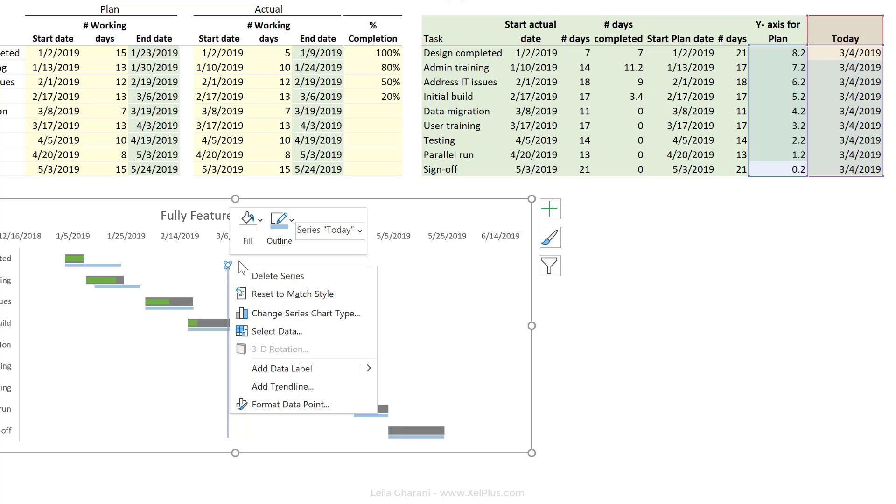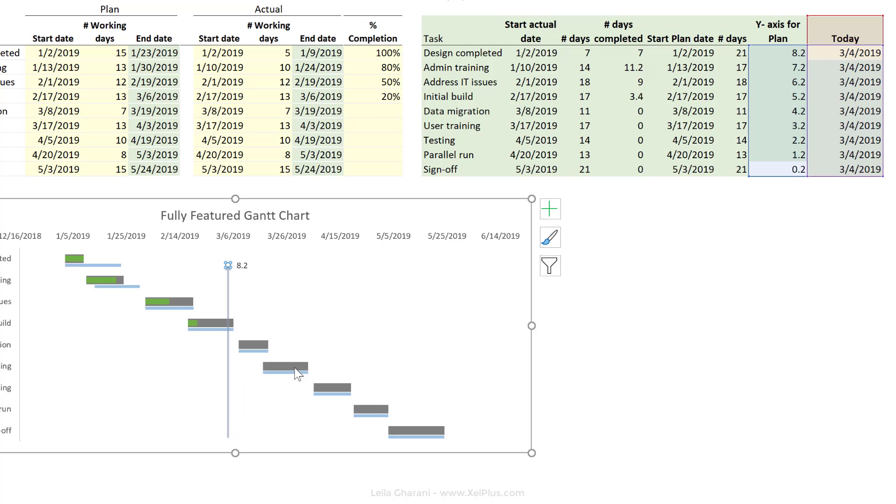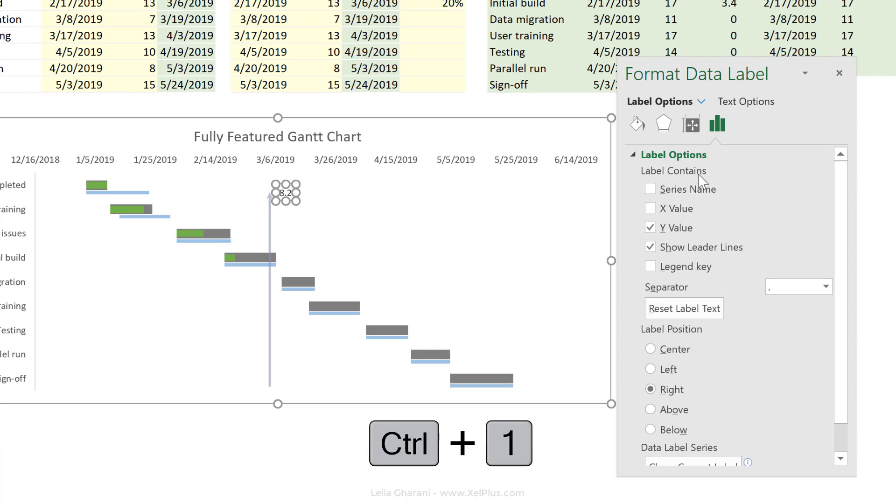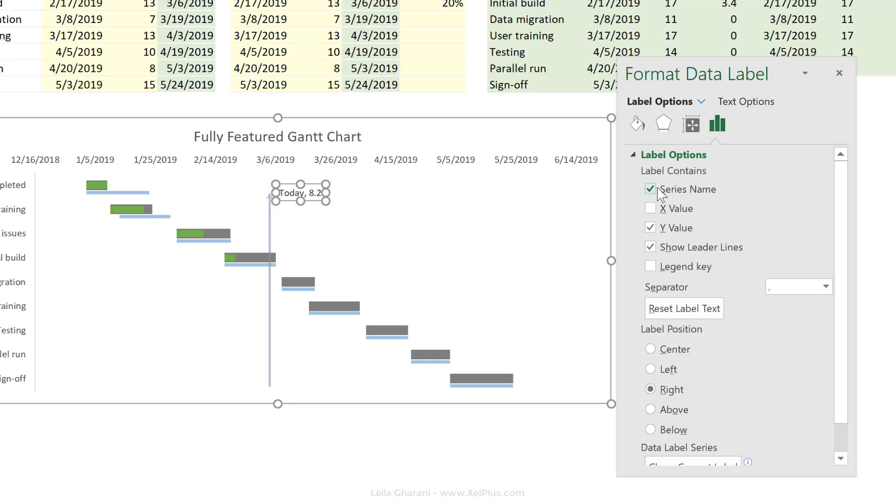Right mouse click, add data label. Then click and click again to only select this data point. Press control one to bring up the options or double click to bring up the options and add the series name to it. I'm going to take away the Y value and this leader line options.